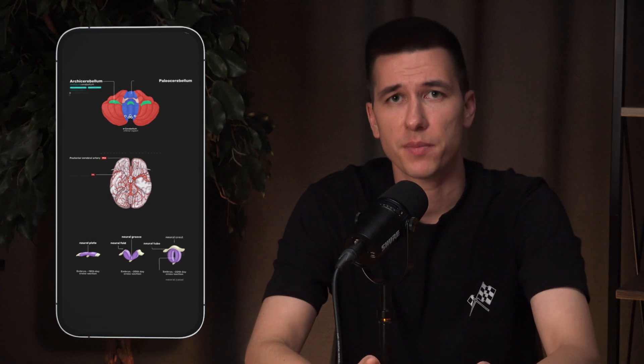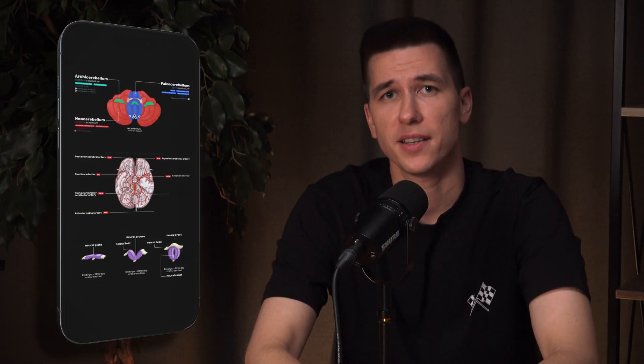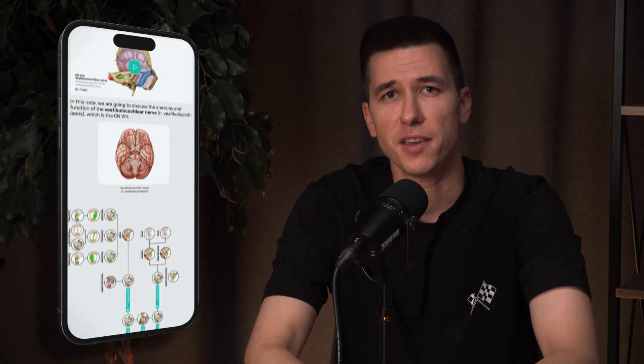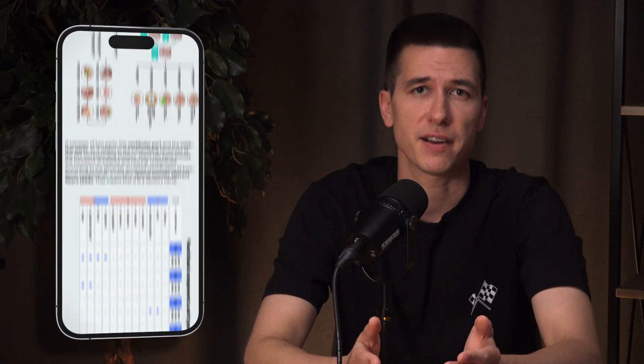Our team of writers with extensive academic experience have aligned these notes with the curricula of most medical schools. We present the materials through clear diagrams, mind maps, and concise notes, without unnecessary fluff or excessive academic language. A key feature of our notes is their interactivity — not only can you read them, but you can also view illustrations, listen to pronunciation of terms, watch videos, or jump directly to flashcards and quizzes.